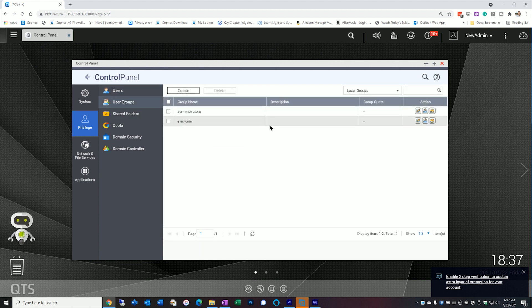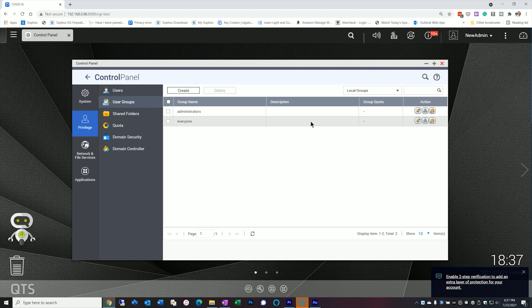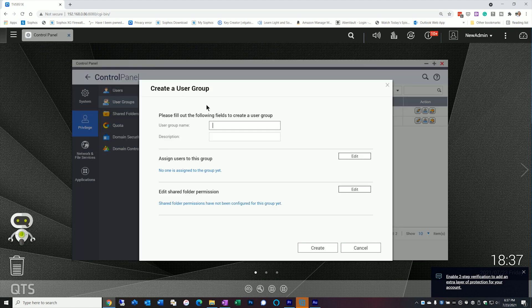We click on user groups, as we saw earlier, there's only really two groups, the administrators and everybody else. However, depending on how many people are using your NAS, you might want to consider creating one or two additional groups. And the reason is, let's go ahead and create one. I'm just going to call it test for now. Give it a description.